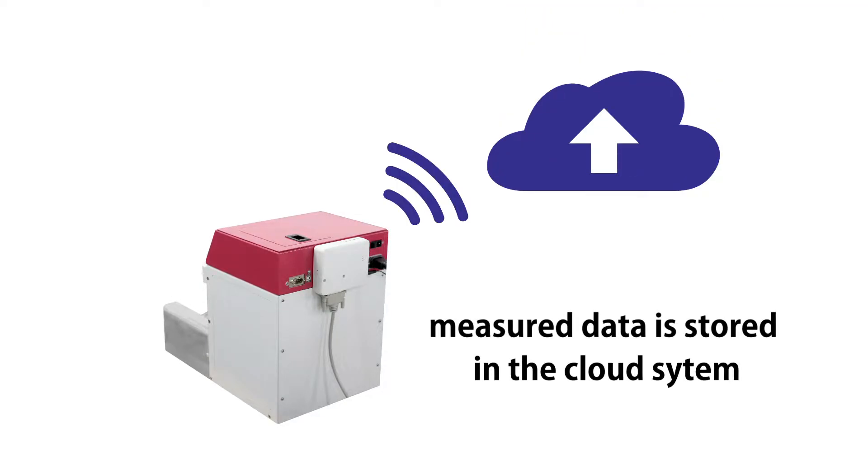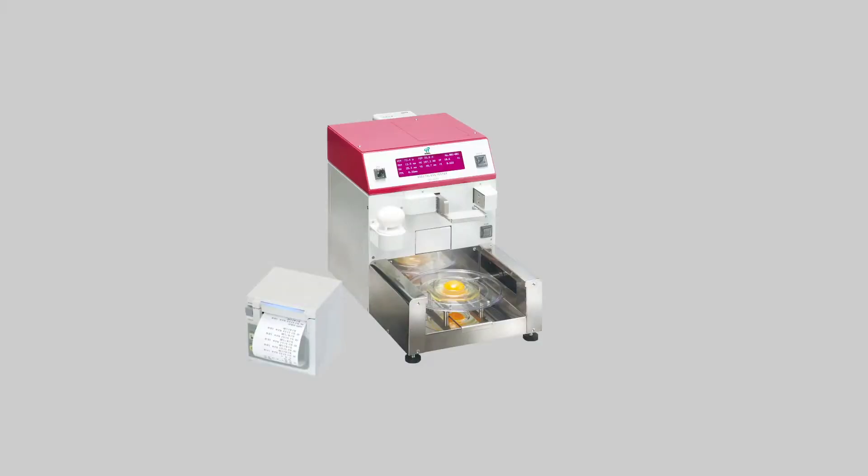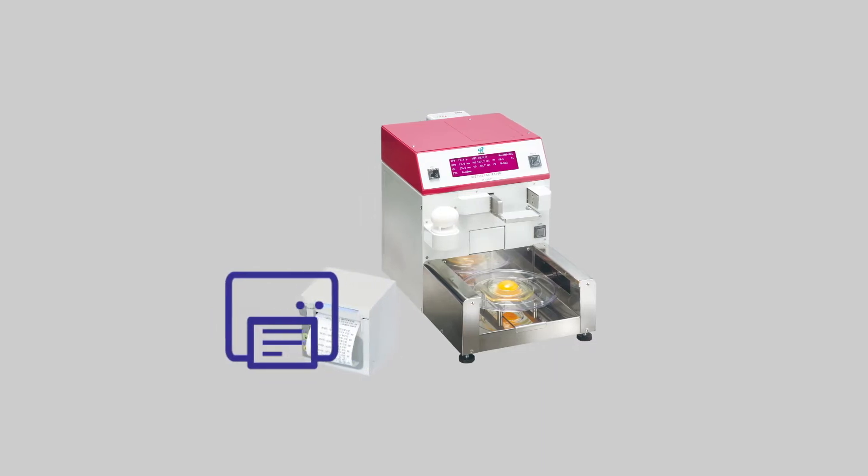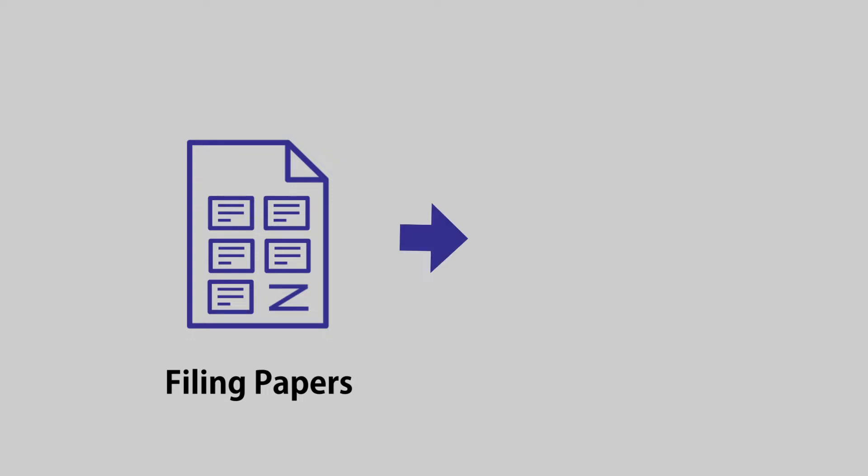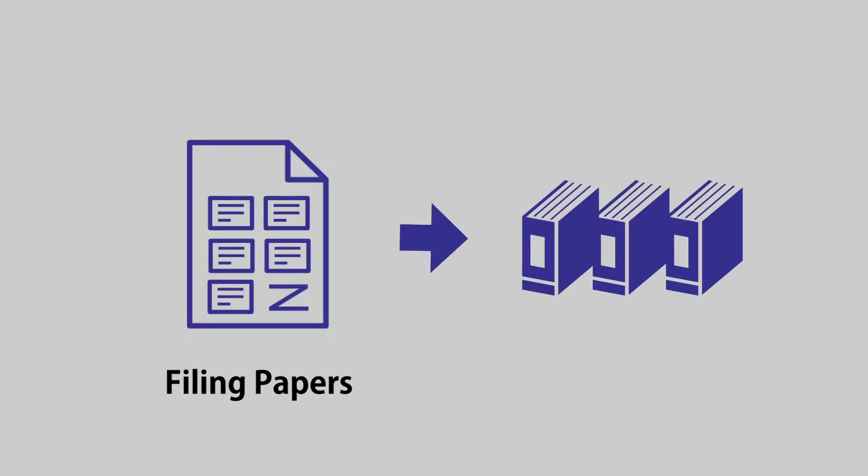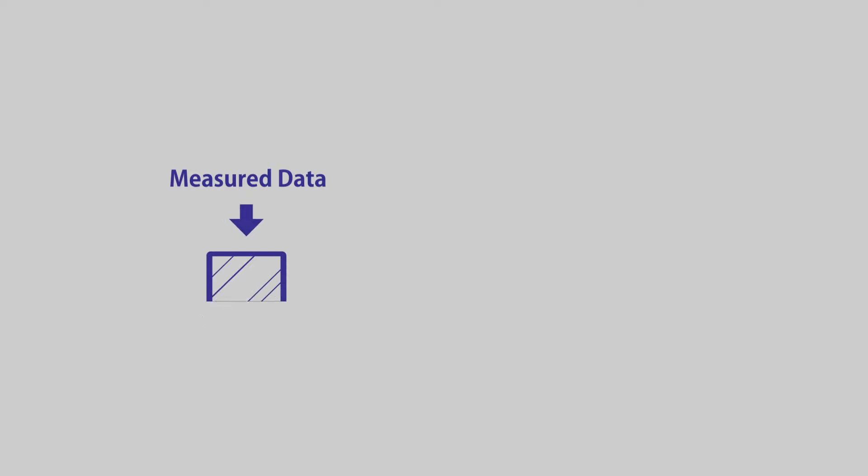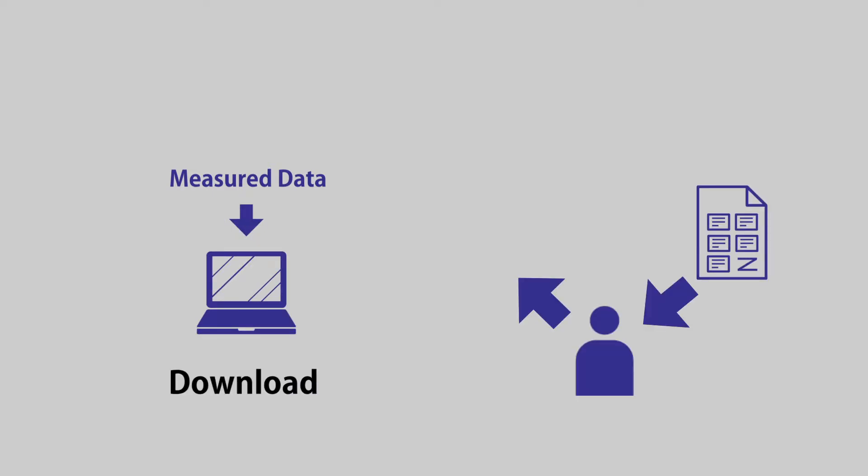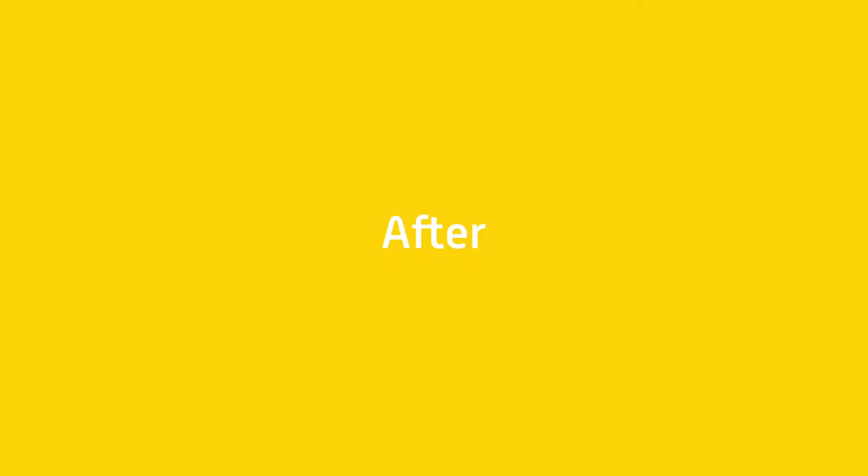It allows you to access egg quality data anywhere at any time. Before using Kenzo, measured data was printed on paper and filed—thick, heavy files needing a big room to keep. Handwritten notes could lead to mistakes or data loss. To share data, it was necessary to download to PCs and pass it around.